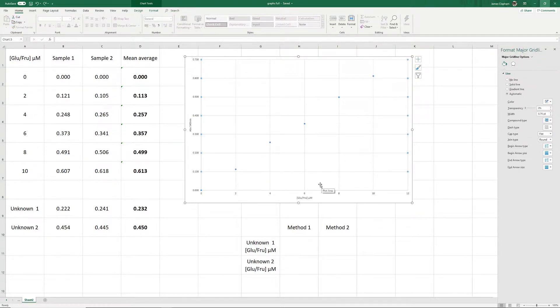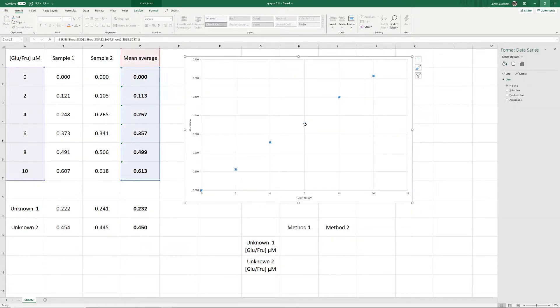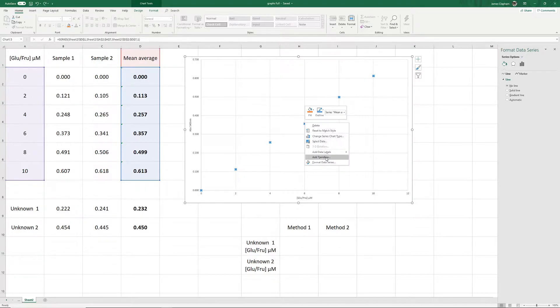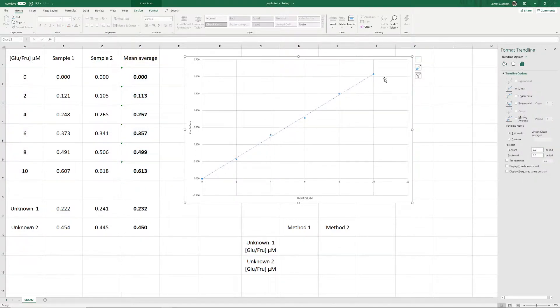The next thing we need to do is add a line of best fit. This is very simple to do. We just click on one of the data points, right-click, and go to Add Trend Line. You can see Excel has put in a line of best fit for us.